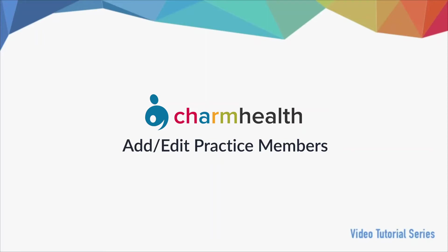Welcome to Charm Health, your medical records management and practice management application on the cloud. In this video, we will go over how to add and edit practice members in Charm Health.